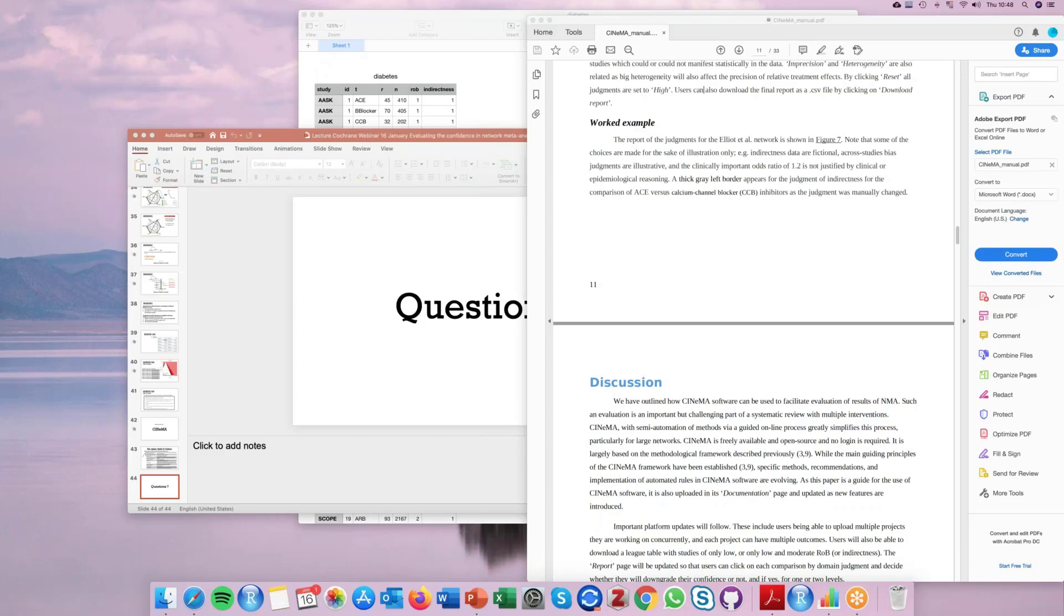What are you hoping to do with CINEMA in the future? Well, to enrich it with the features that Andriani showed to you and also make a version of CINEMA for ranking interventions, not only the relative treatment effects.